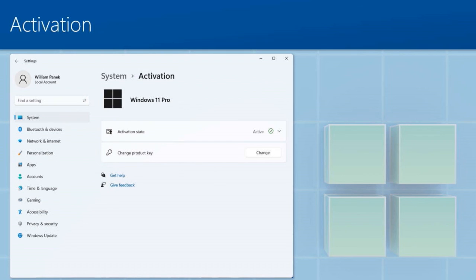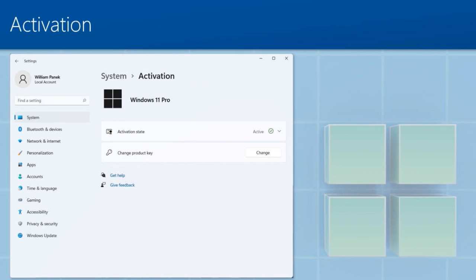They'll be completely grayed out. Until the box is activated, there will be a lot of stuff you won't be able to do. So make sure that you activate your systems as soon as they're installed so that your users and even you can actually make changes to these devices.